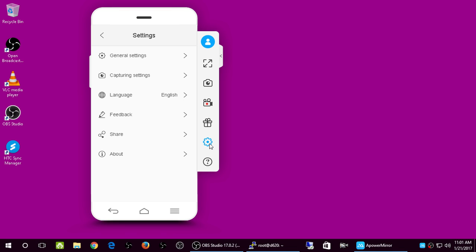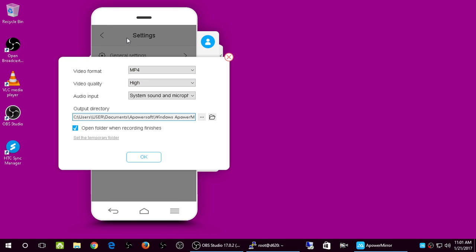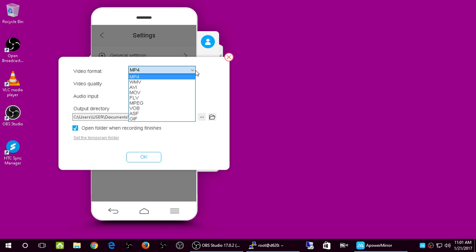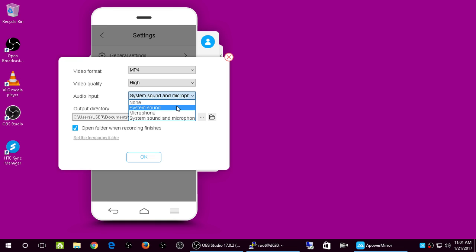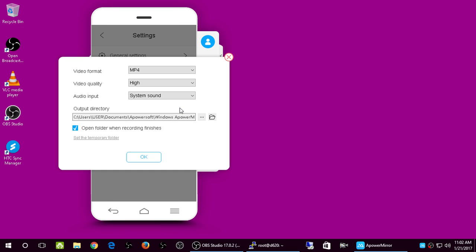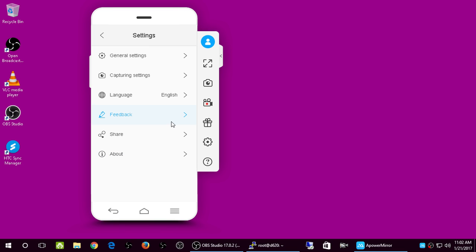I'll leave the display at default and click OK. Under Capture Settings, when you make a video you can choose different video file formats suitable for uploading to YouTube or Dailymotion. You can set video quality to High. For audio input: set to None for no audio, Microphone to capture your PC mic, or System Sounds to record system audio only. You can set the output directory for where the video file gets saved.